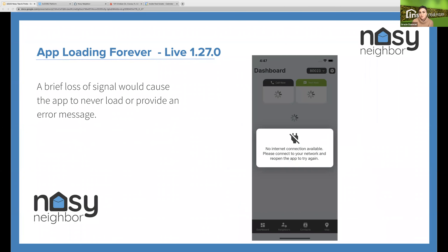There have also been some reports that the app is taking some time to load, or sometimes not even loading at all. This can be caused by a brief loss of signal, which does happen when you're traveling between towers. We added an error message on iOS for Apple devices to let you know you need to reconnect your device to your network and reopen the application. We are currently in development on working on the same error message on Android.